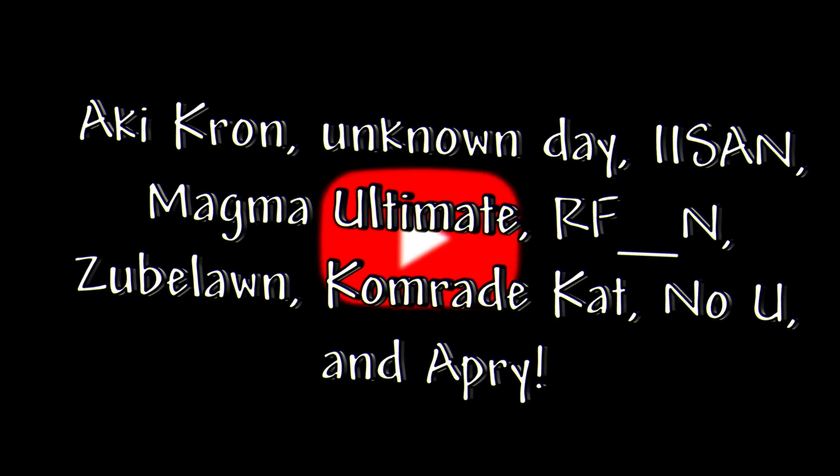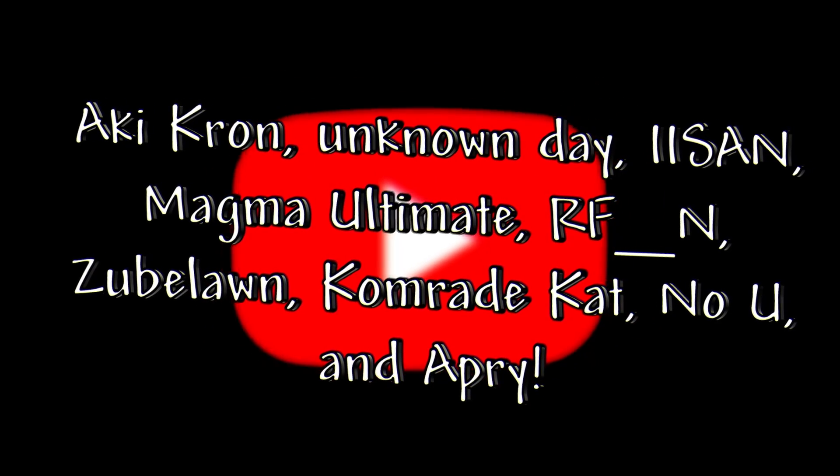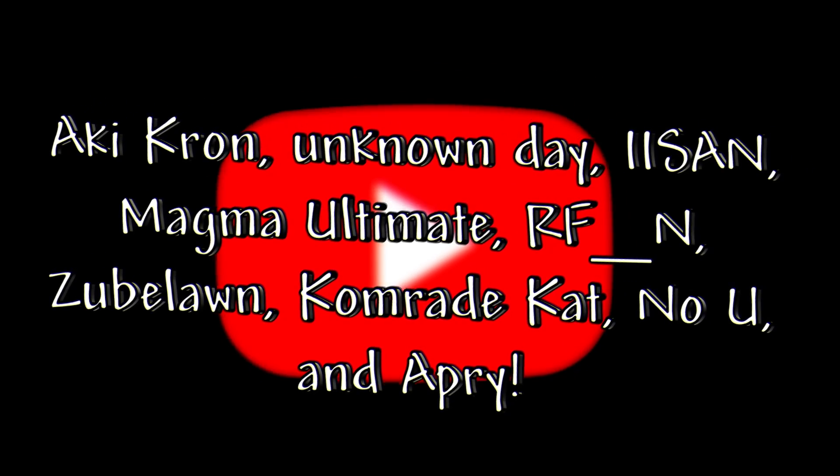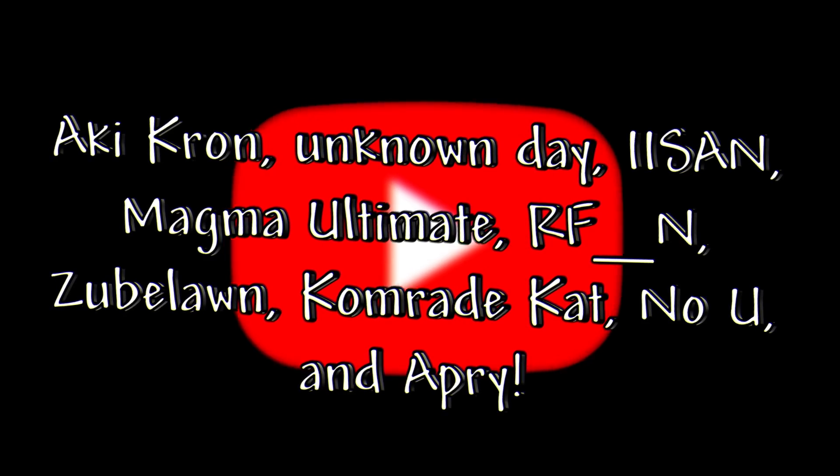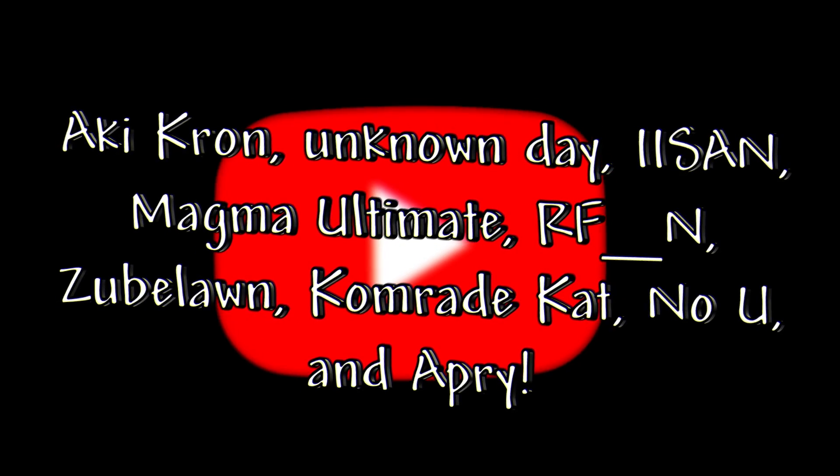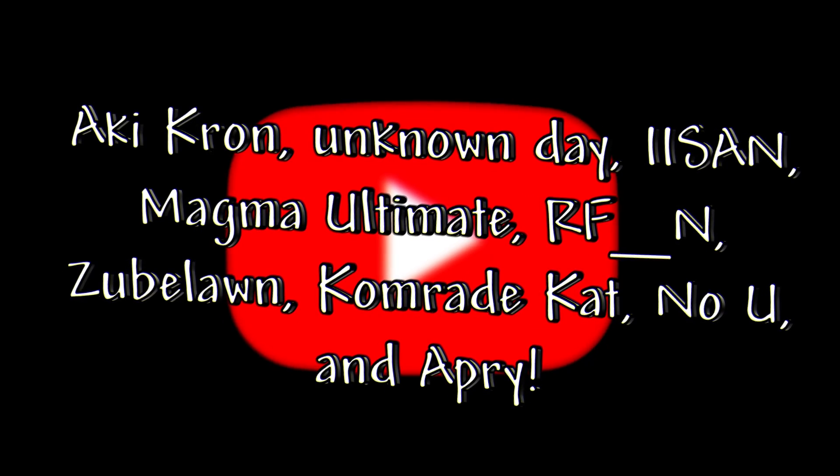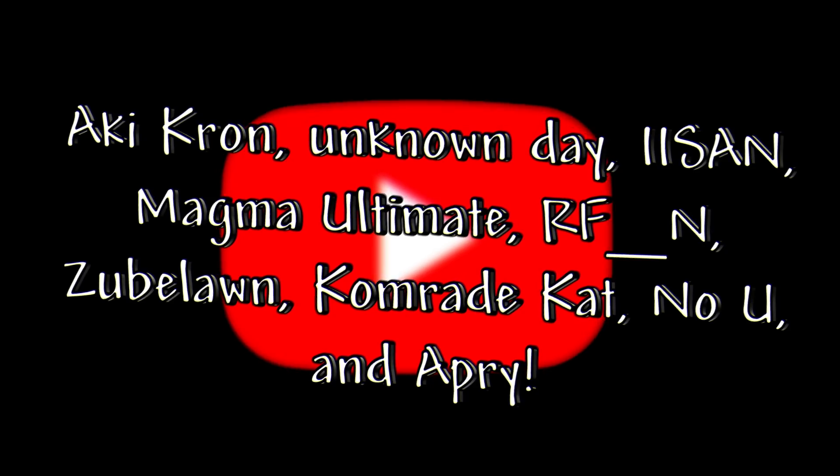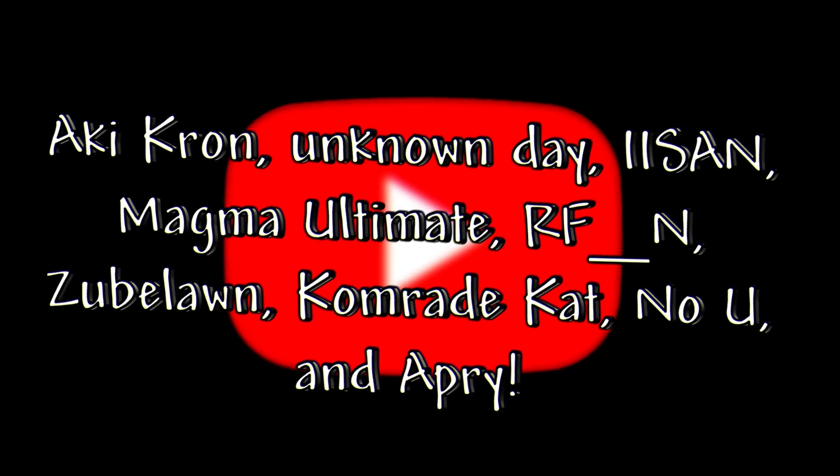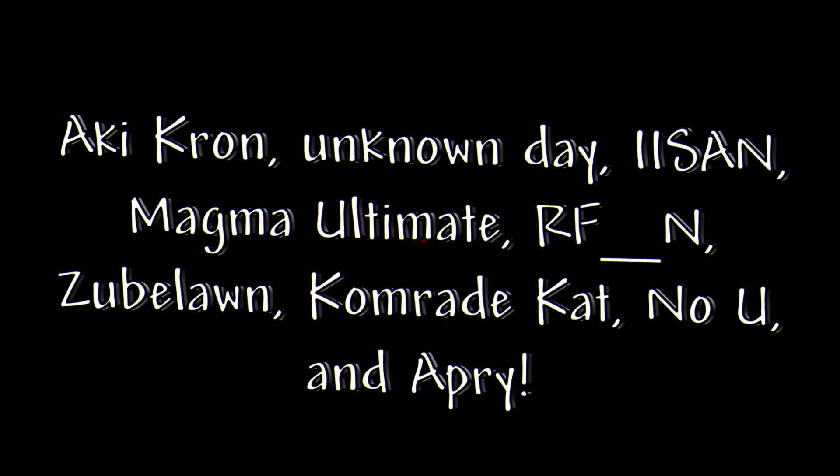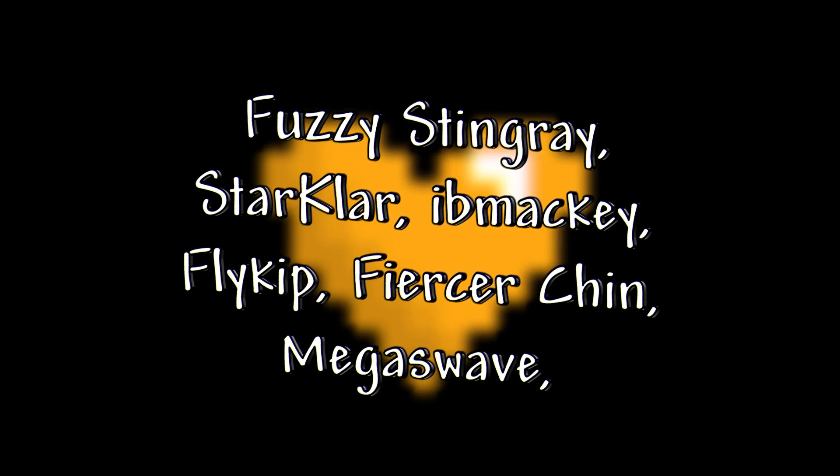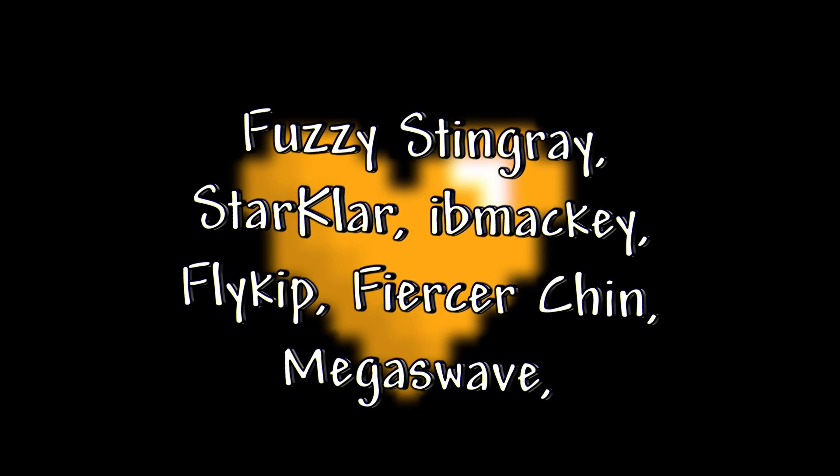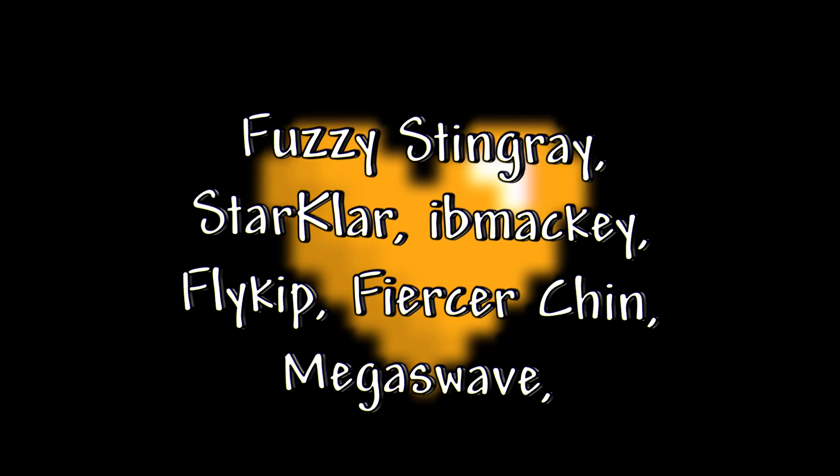That being said, if you're interested in joining a very active community that likes both memes and Terraria, link in the description. On top of that too, I'd actually like to take a moment to thank my channel members and patrons. We have Eki Kron, Unknown Day, Isan, Magma Ultimate, RF underscore N, Zublon, Comrade Cat, Know You, Aprey, Fuzzy Stingray, Starclar, Ibimaki, Flykip, Fiercer Chin, and Megaswave.